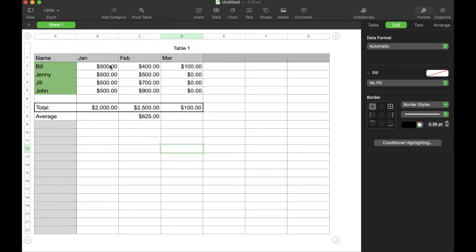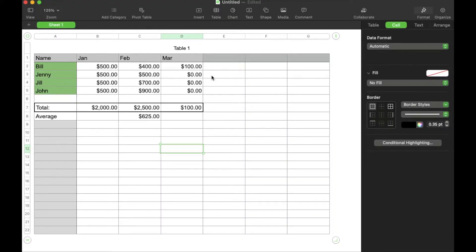But what I want to do is actually just figure out what Bill made in sales in both January and February combined without anything else. So what we can do is come choose a cell where we want that data to show up.